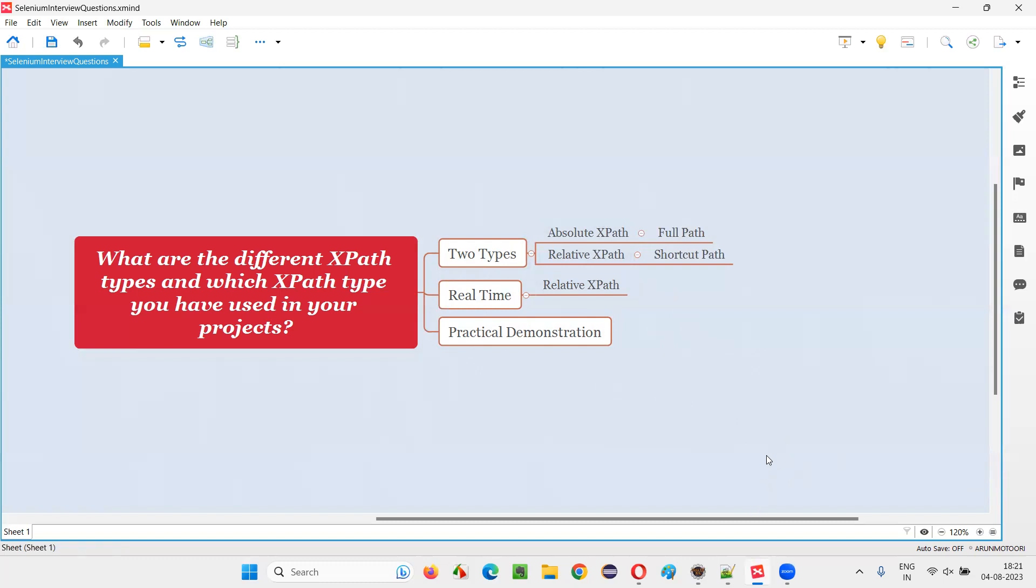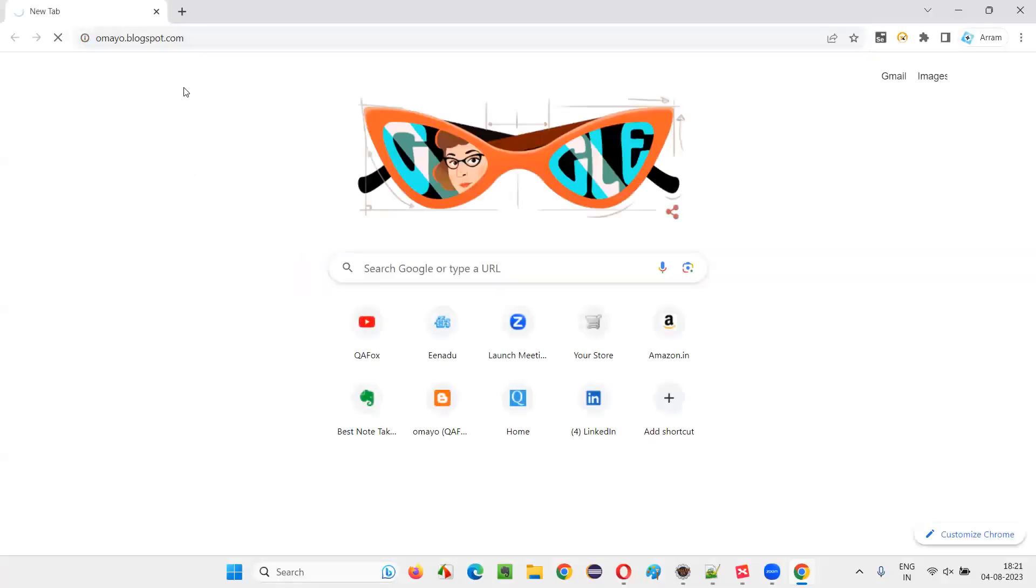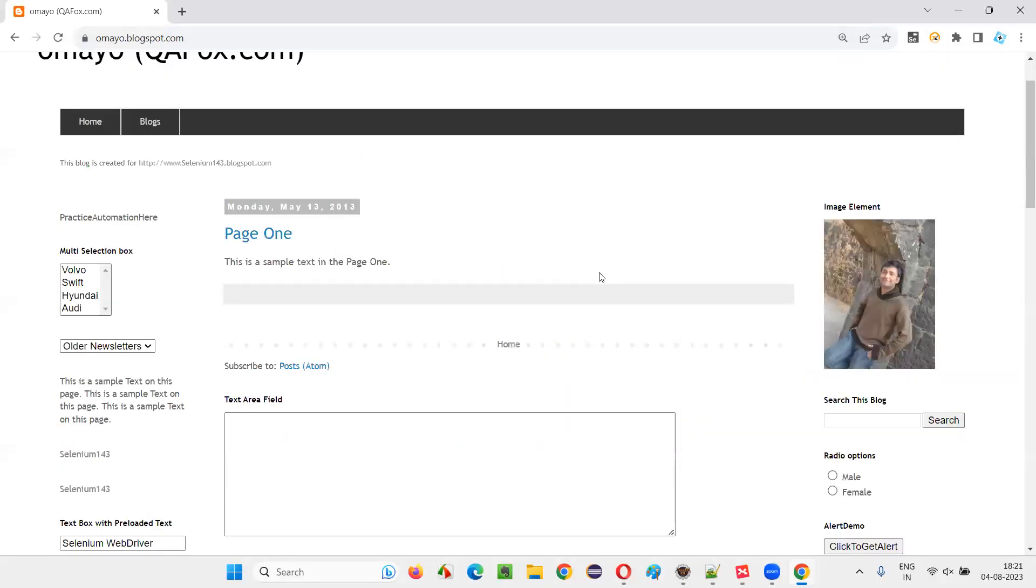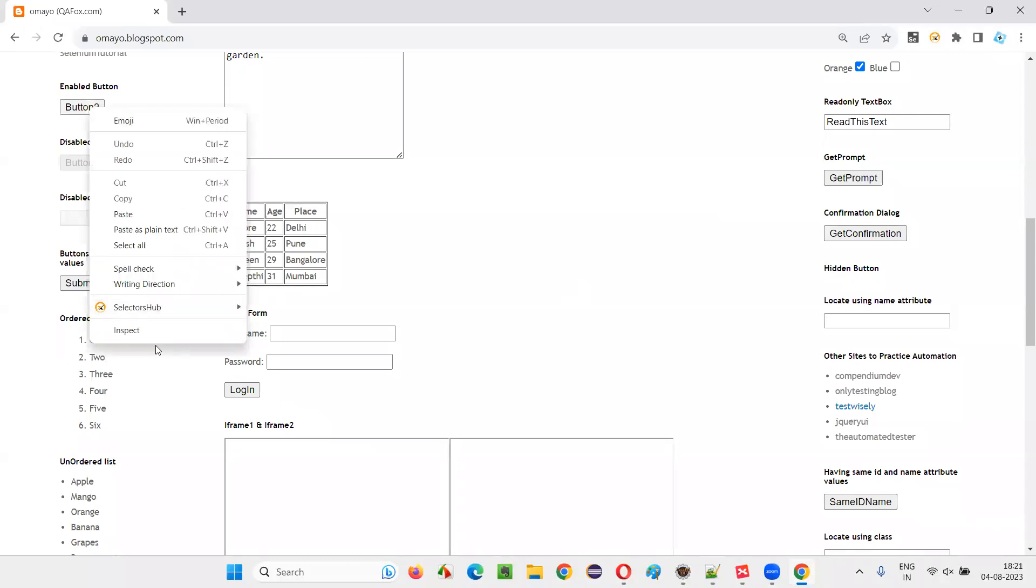So what I will do here is, I will take you to one application. The application is omaya.blogspot.com application. And let's say there is a button here, button 2, and inspect this button.